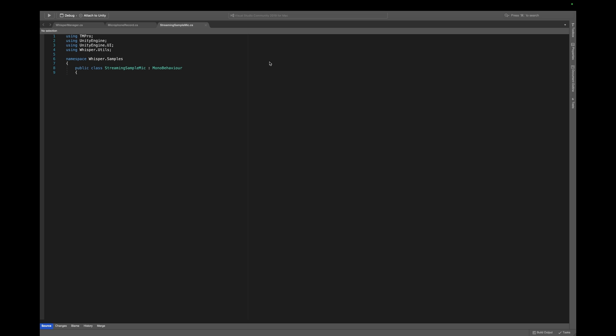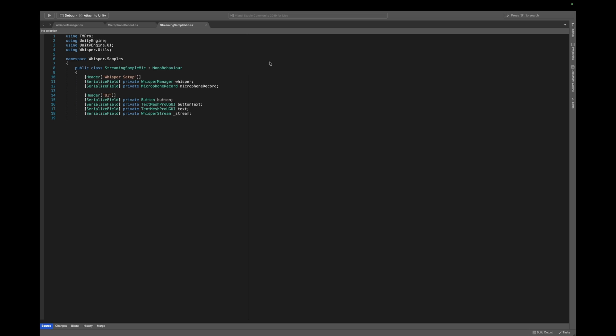Let's now look at our custom logic to make this demo work. Firstly, we get a reference to our WhisperManager and the microphone recorder. Next, we need a button to start and stop the microphone, and a button text. Lastly, we need a text field for our transcript and a reference to our WhisperStream.